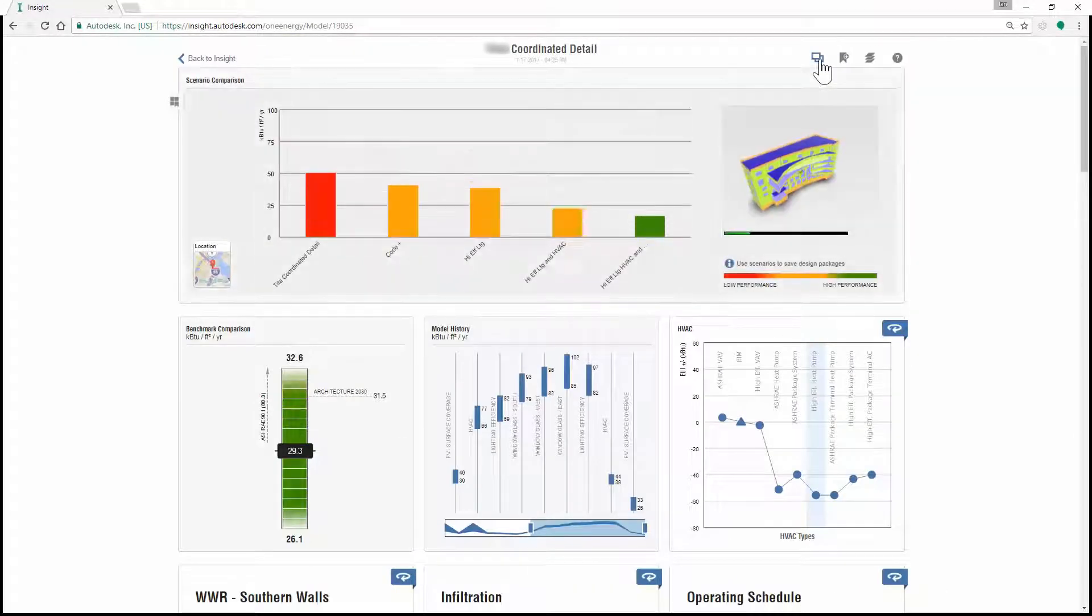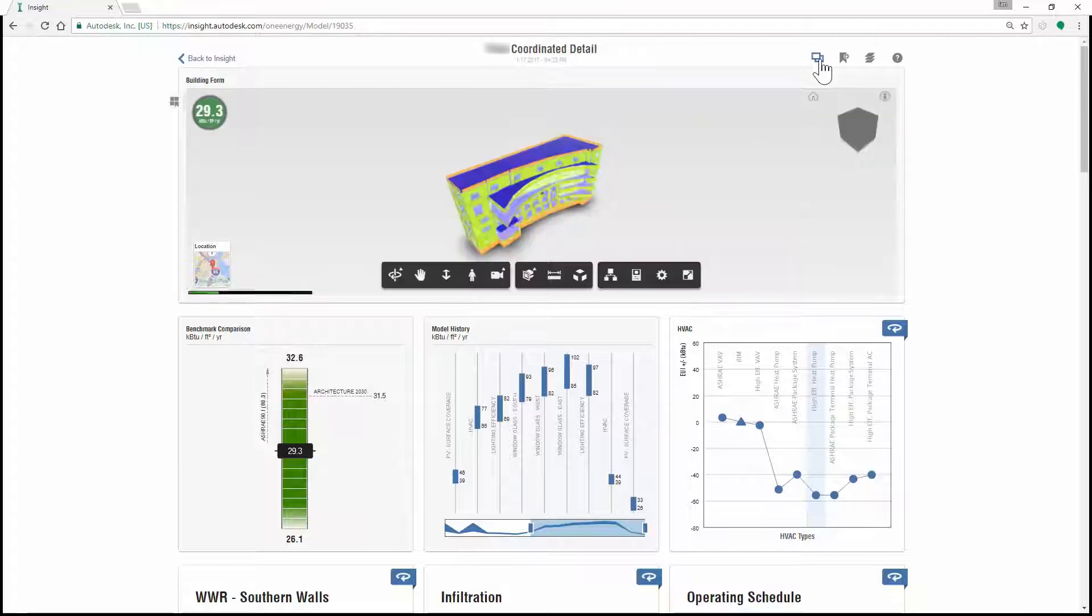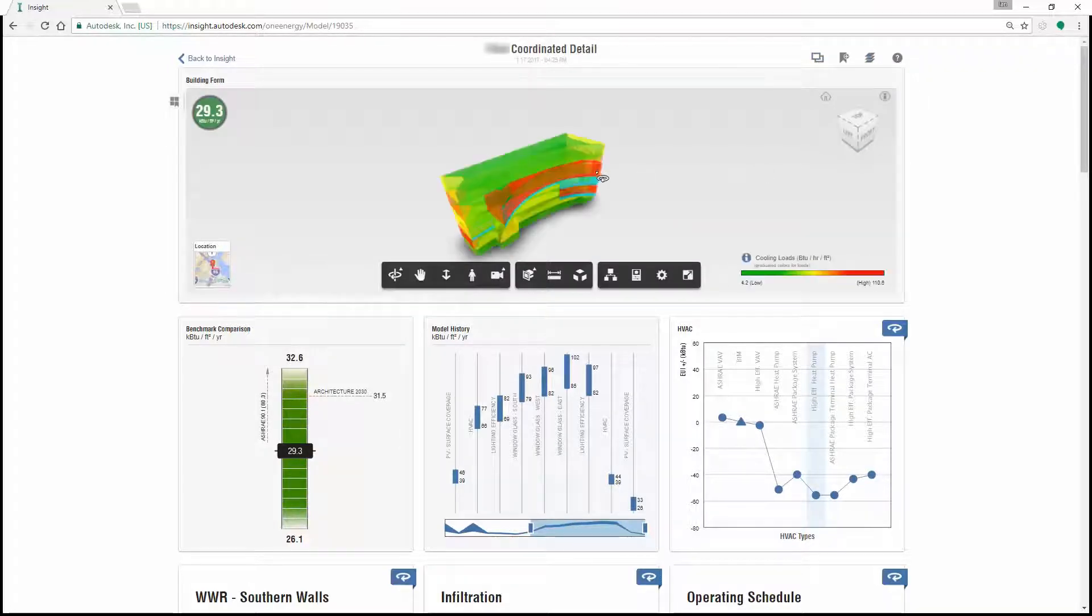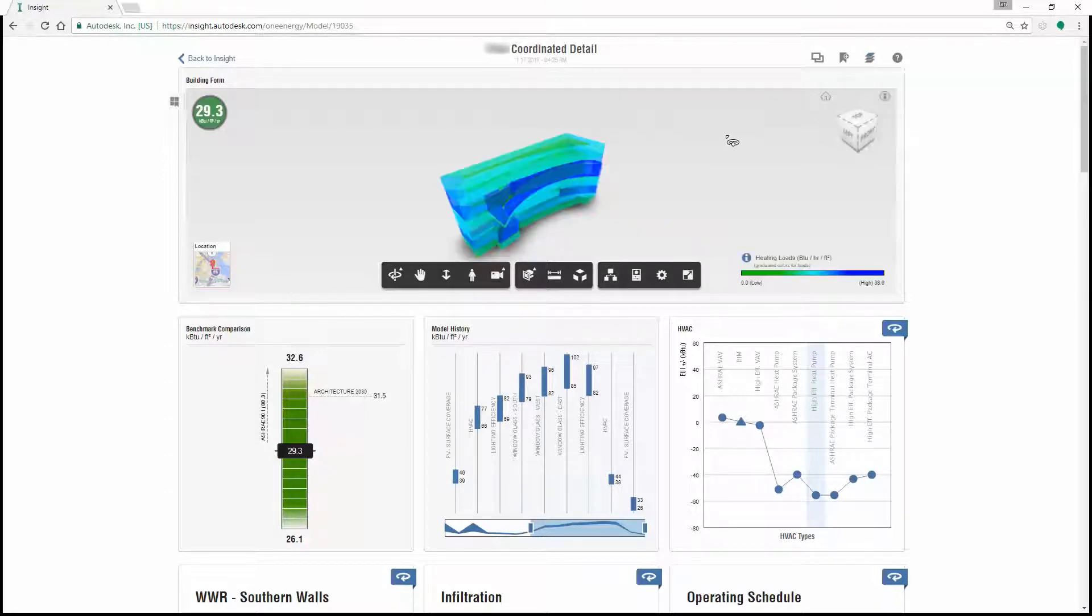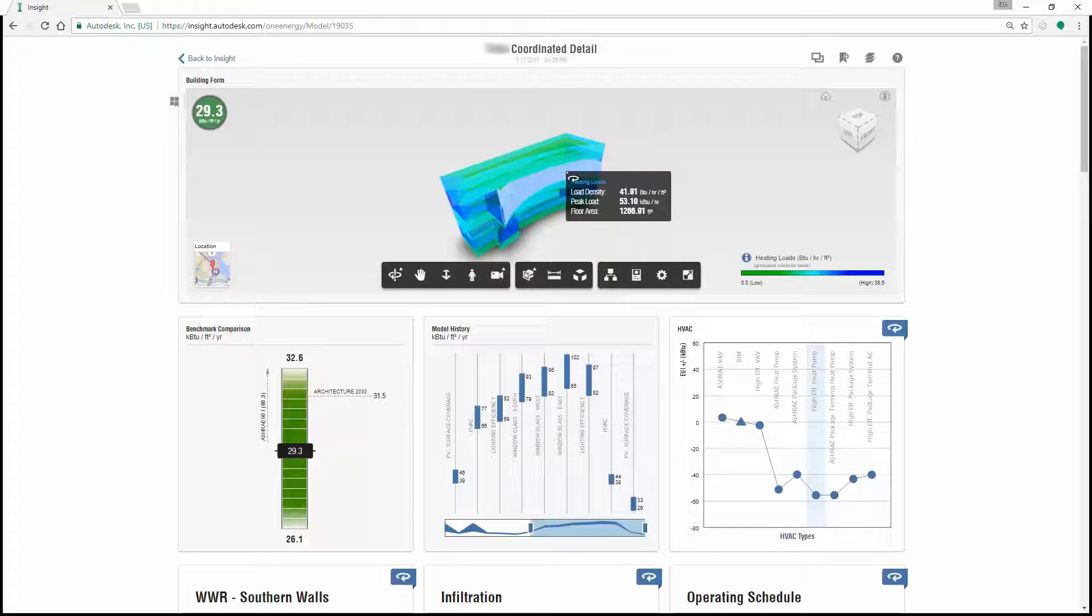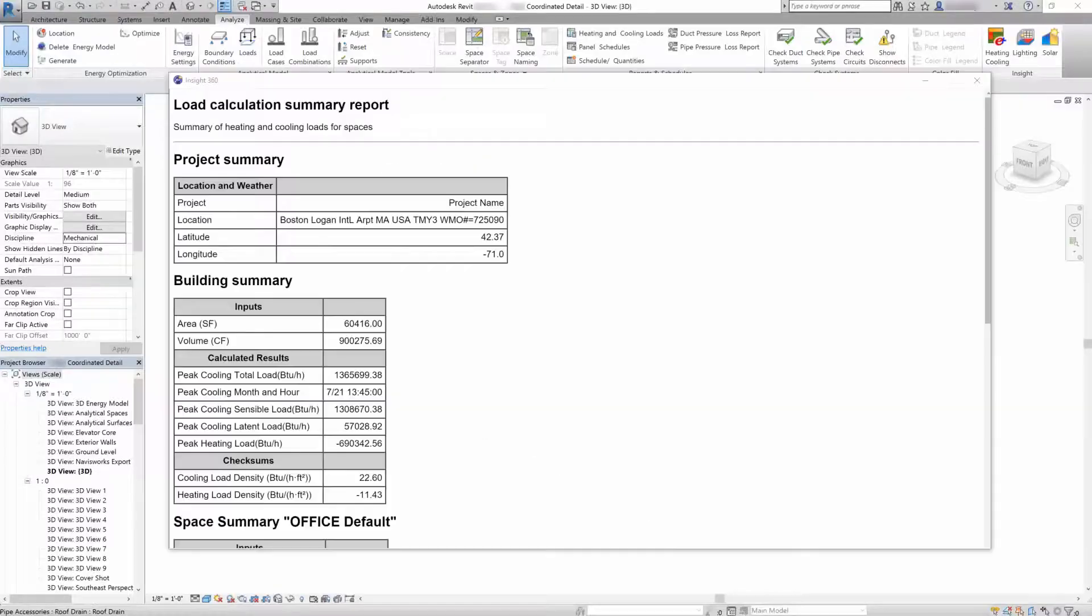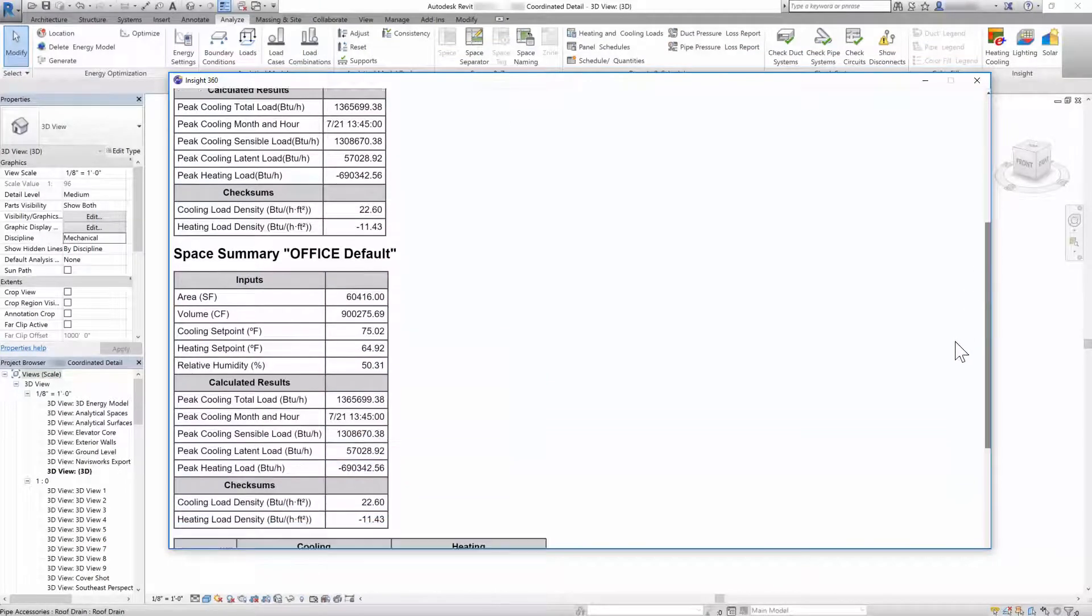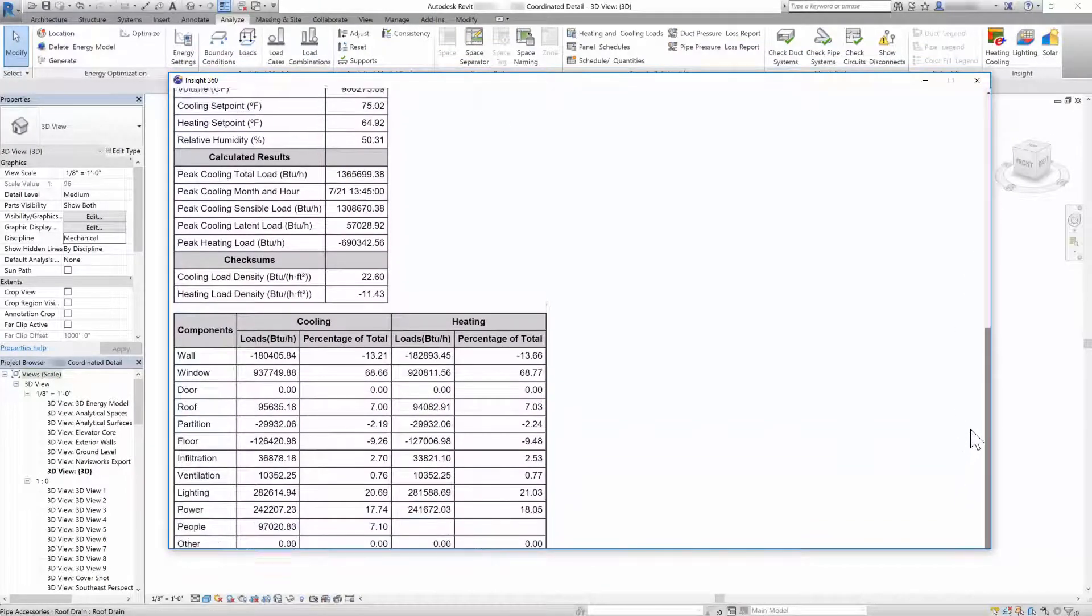You can compare scenarios easily within Insight. Autodesk Insight can also analyze peak heating and cooling loads. You can view the results visually through the analytical model and Insight will produce a load calculation summary report to support better decision making.